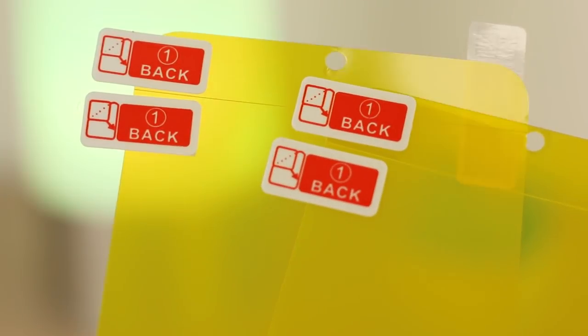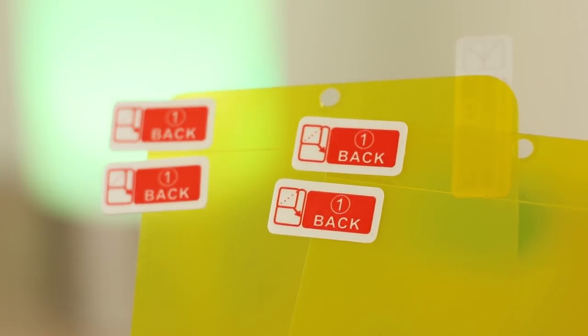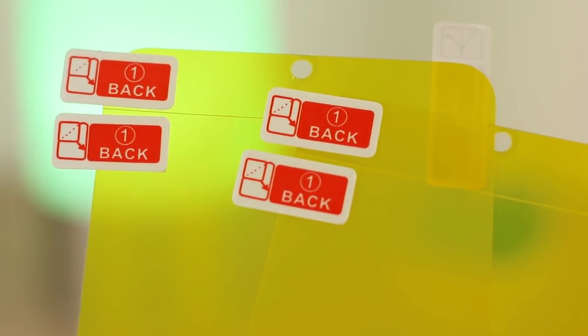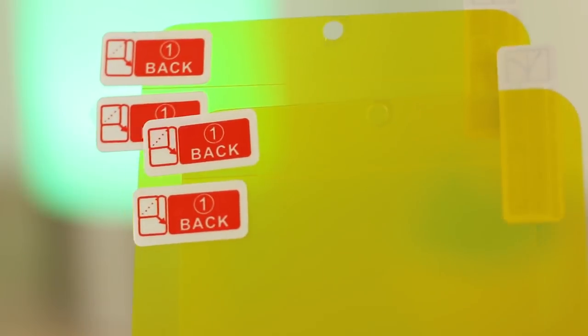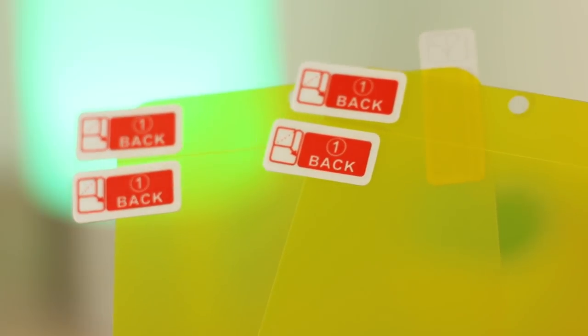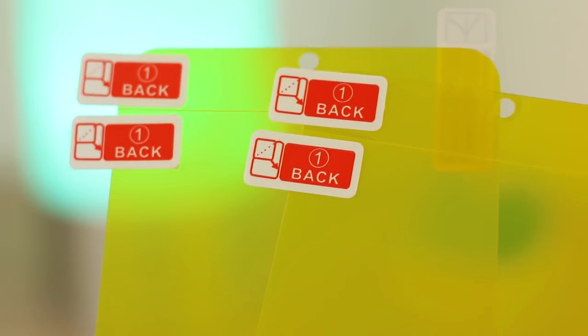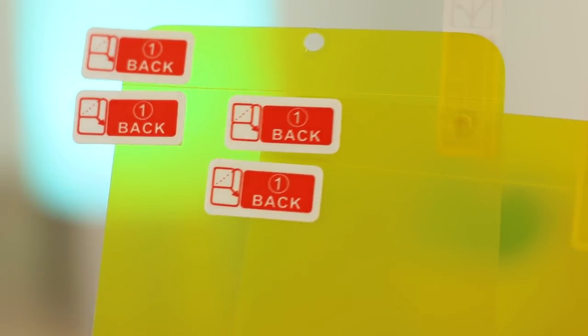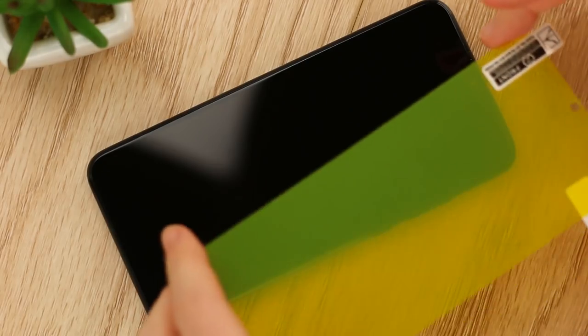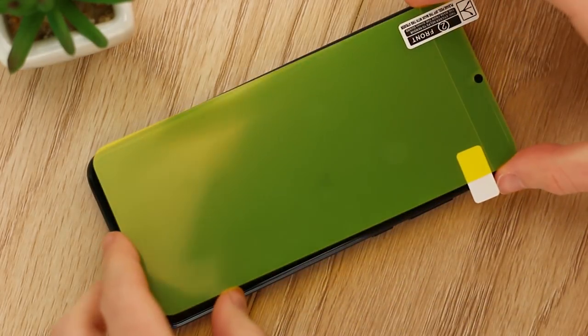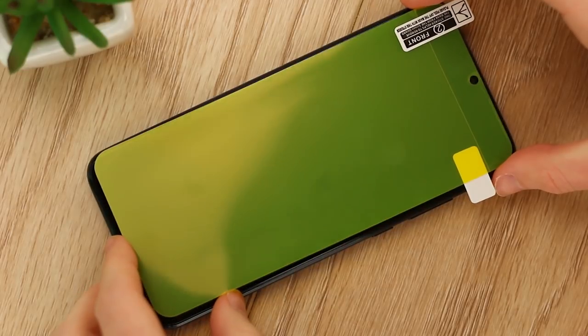One thing I really like is this pack comes with two screen protectors. So if you don't get the application right first time or you find your protector comes away over time, then you can repeat the process without purchasing another protector.